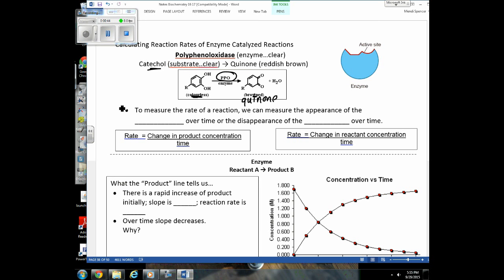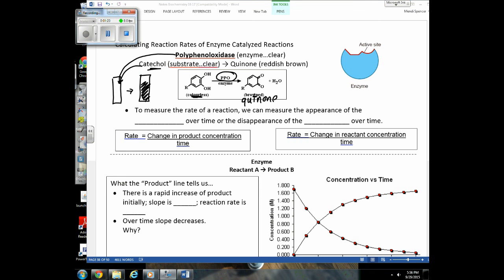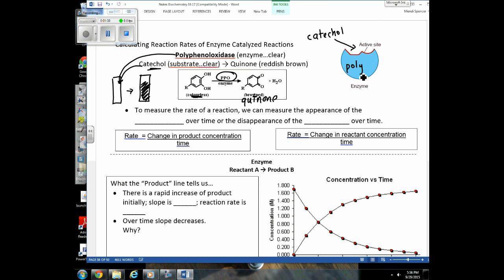In that cuvette, we added the catechol, we added five drops of the enzyme, and then over time we saw this happen. You should be able to relate this reaction to a lock-and-key model or an induced-fit model of an enzyme. Catechol is the substrate that binds to the active site of polyphenol oxidase, which converts it into a quinone — and that's the product.